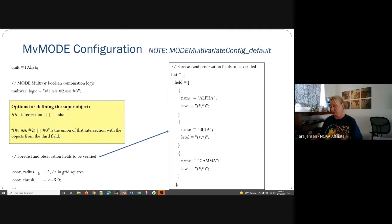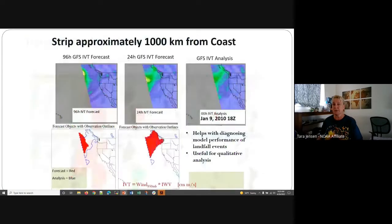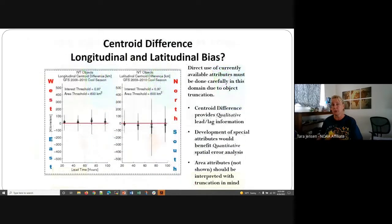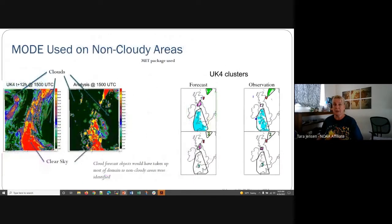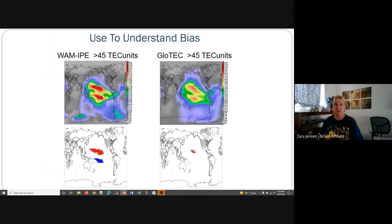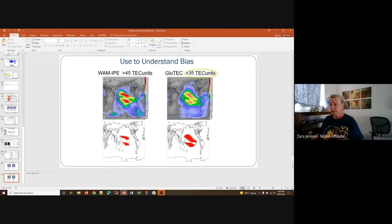There are lots of other examples of what you may want to apply MODE to and how you may want to do analysis. With that I'm going to take questions while we hand the screen over to Minna. My apologies for putting us 10 minutes behind.